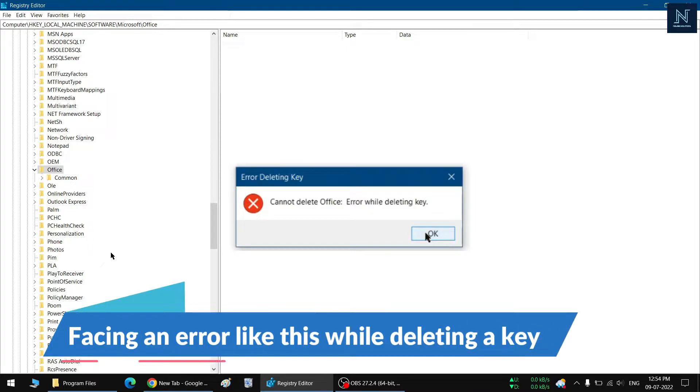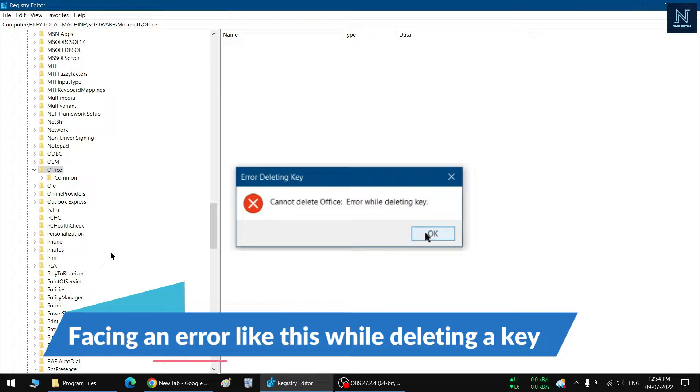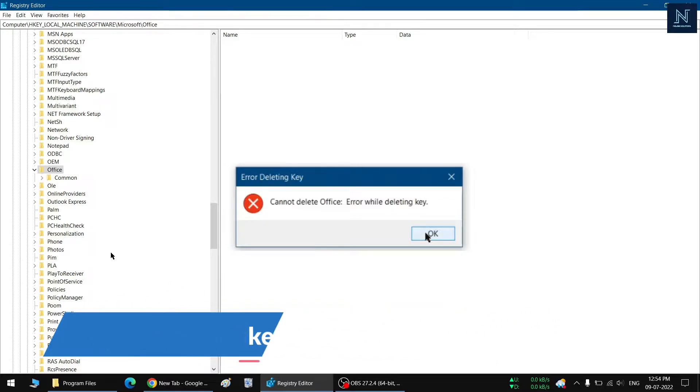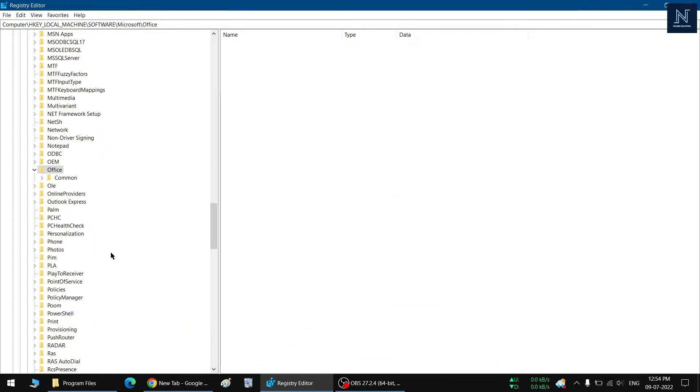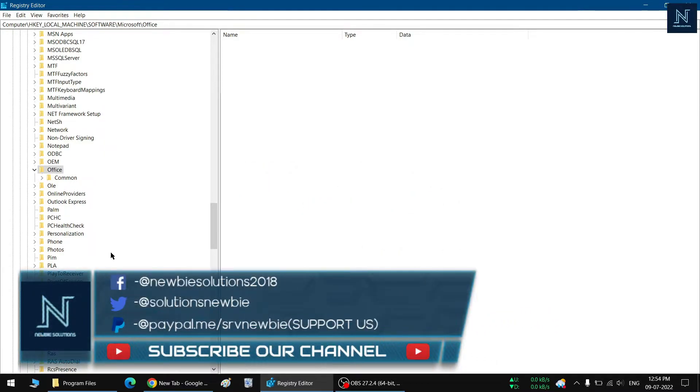Error deleting key. So in this video, I will show the whole process by deleting a particular key from my system where I am facing this similar kind of error. Before starting, please make sure you hit the